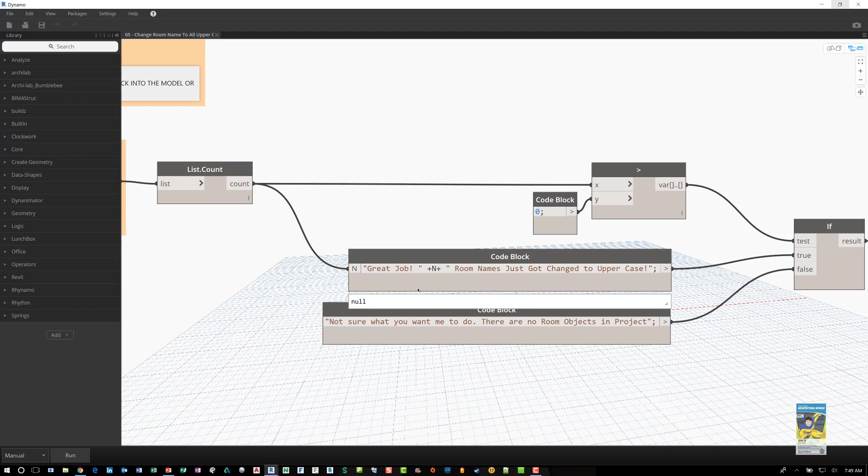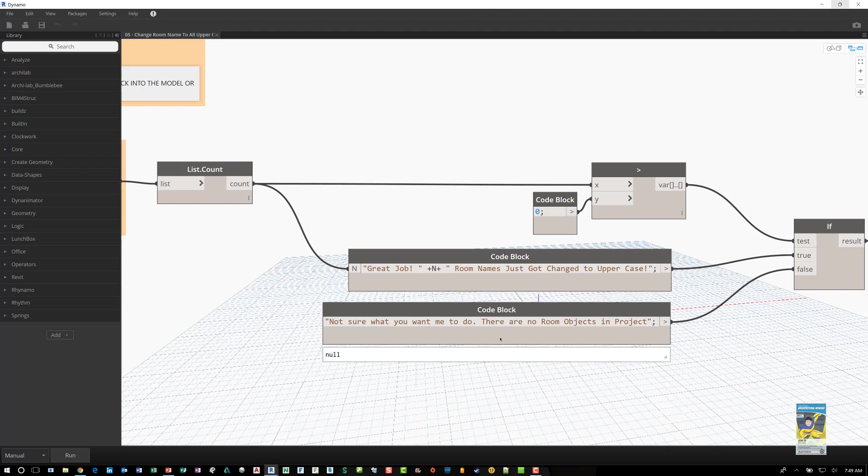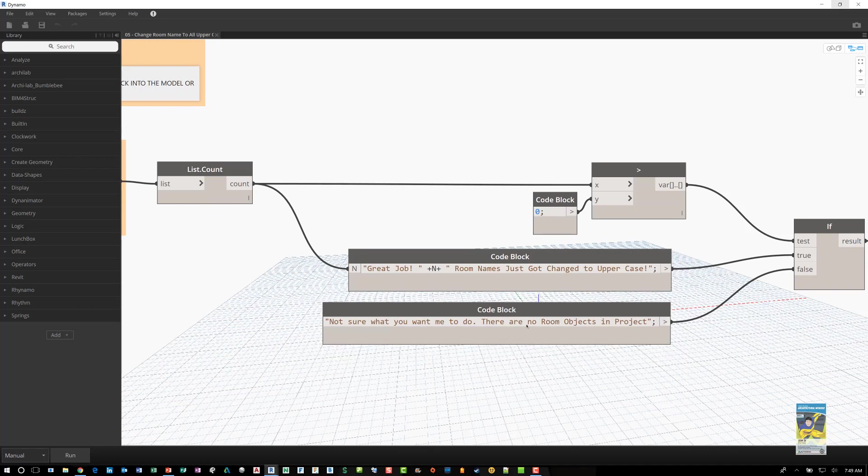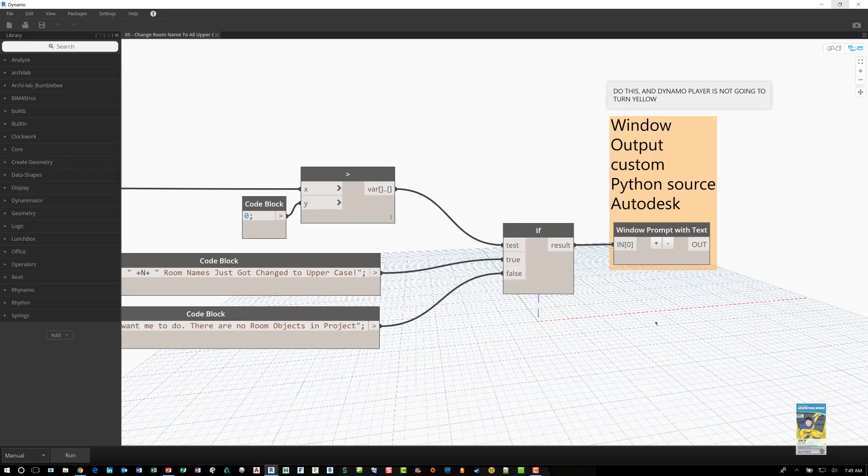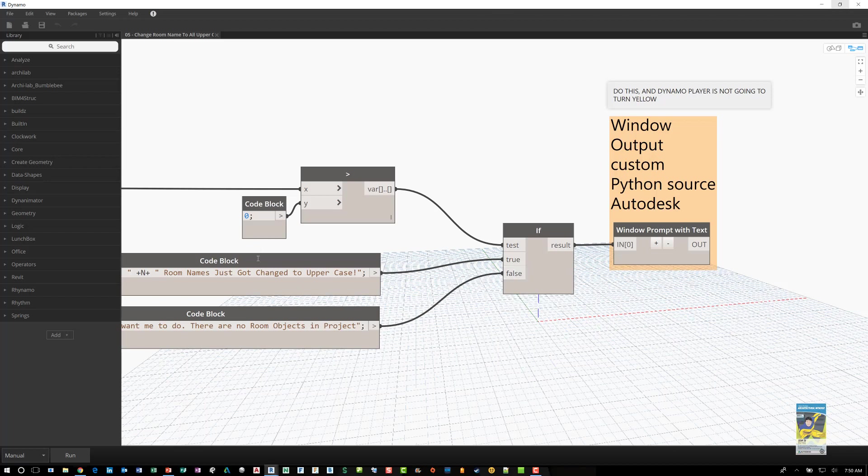It'll change them. And if there are no room objects then there will be a little alert window that pops up that says hey there are no rooms in this project. And then this is the if true or false condition for that situation.